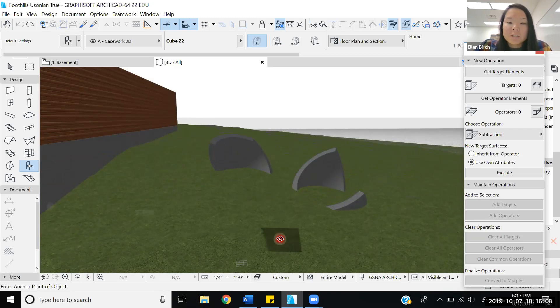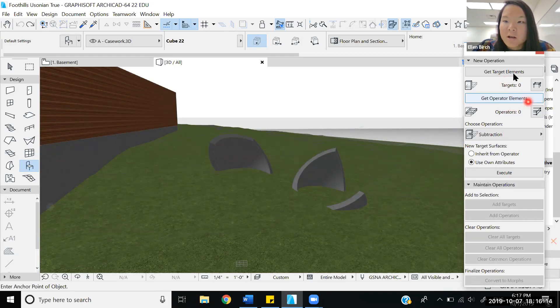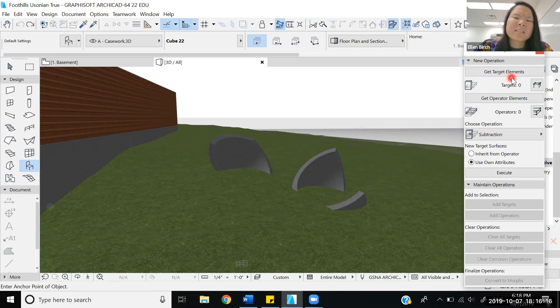The first things we're going to talk about are the two different kinds of elements. We have a target element and an operator element. The target element is what is affected by the operator element.